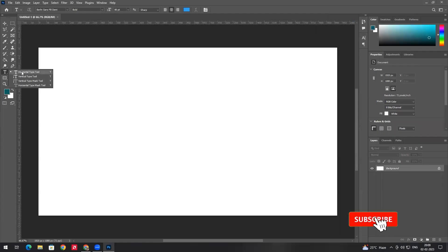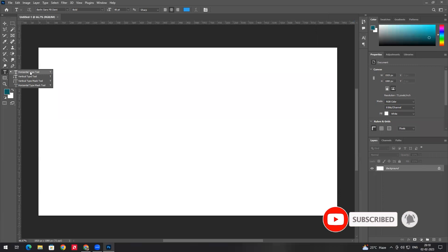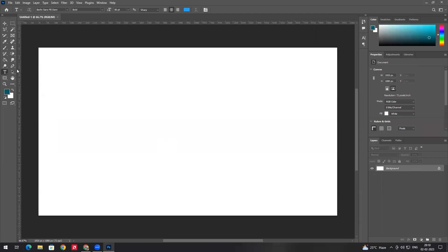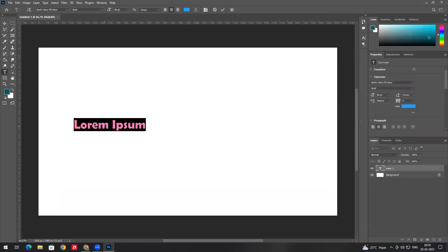Starting with the text tool. The horizontal type tool and vertical type tool are available. With the horizontal type tool, just left-click to create text. The text tool is default, so if you click on the right side, text appears like this — just type whatever you need.